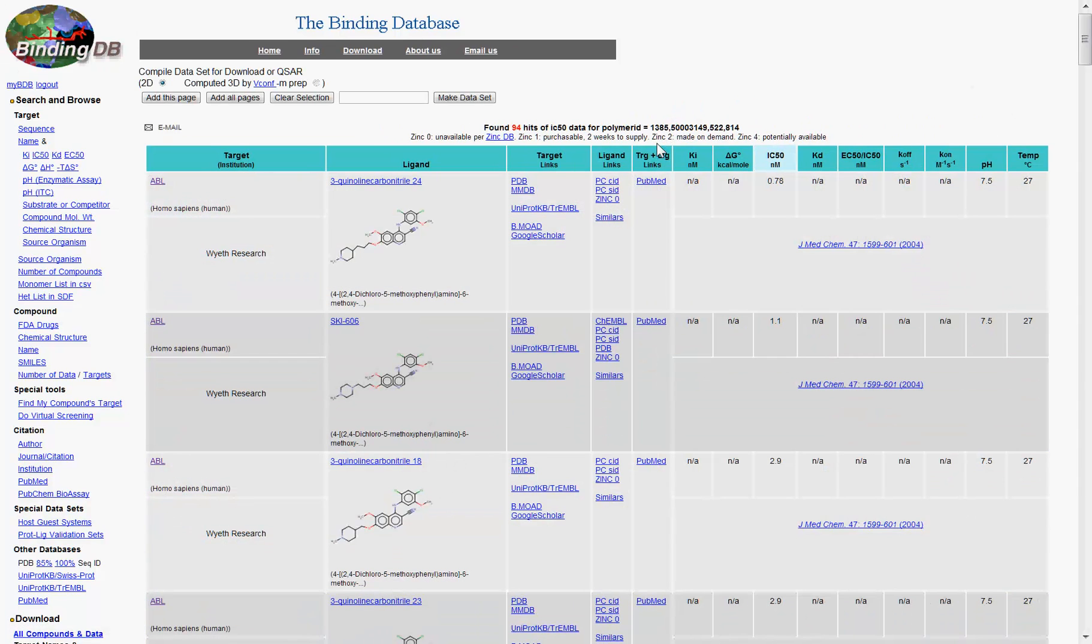In addition to viewing this information on the website, you also have the ability to download the data onto your computer.